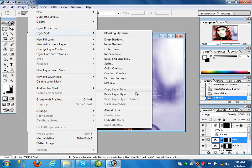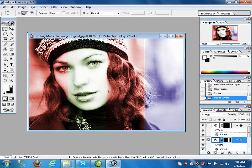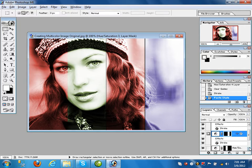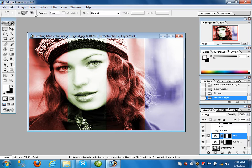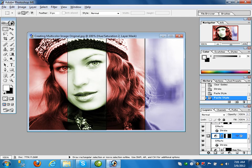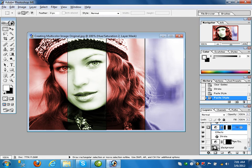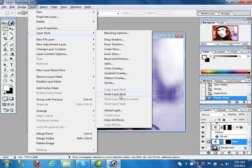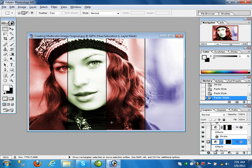Whatever properties you applied on one layer you can apply to all other layers. On the third layer go to Layer option > Layer Style > Paste Style. On the last layer also go to Layer Style > Paste Style. In this way you can apply layer properties from one layer to another layer and create a multi-color image. This was lecture number 10, Part C.